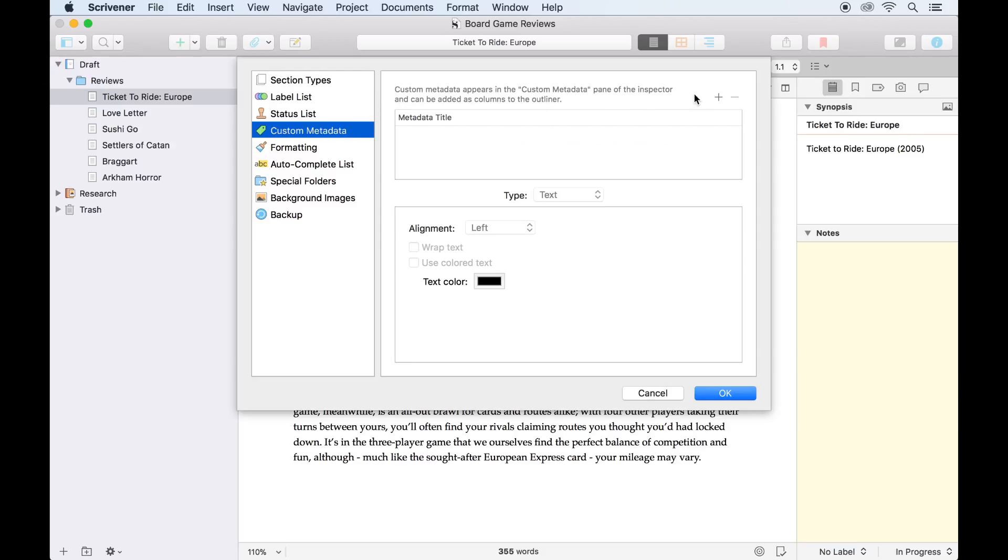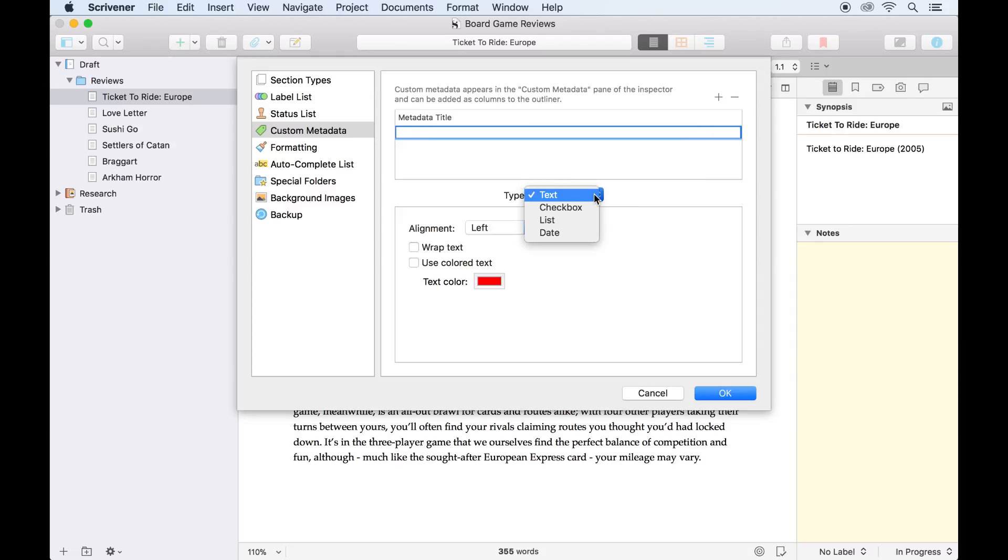Clicking the plus at the top here will add a new field, and the drop-down list below allows us to choose the type, either text, checkbox, list, or date.